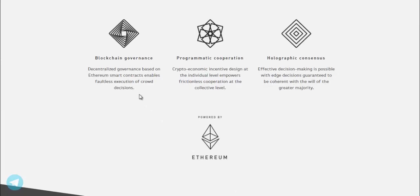Blockchain Governance. Decentralized governance based on Ethereum smart contracts enables faultless execution of crowd decisions.